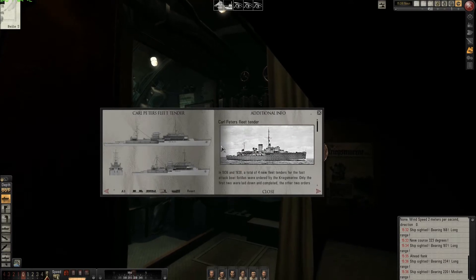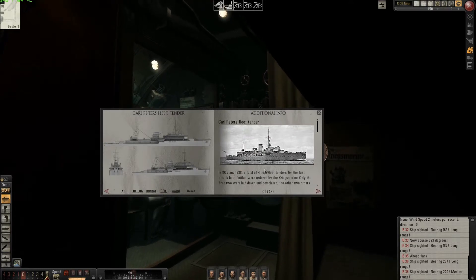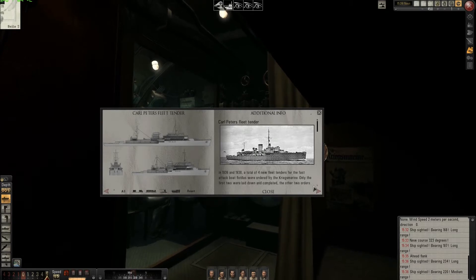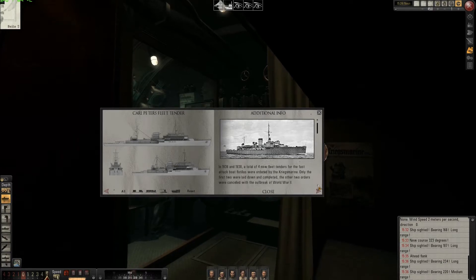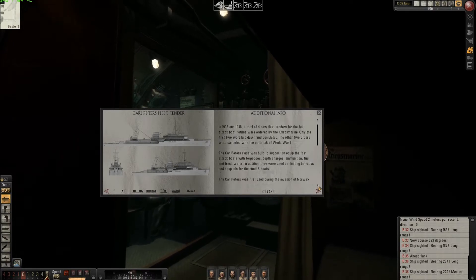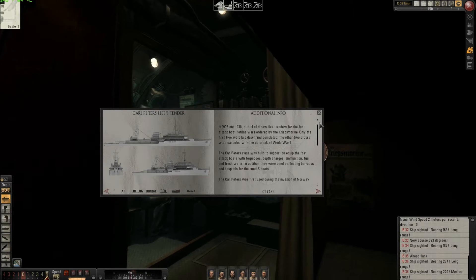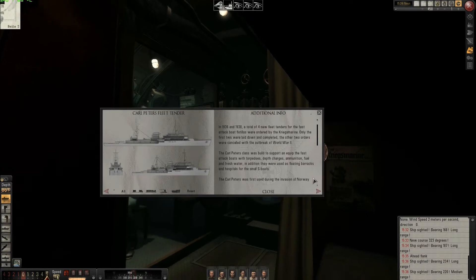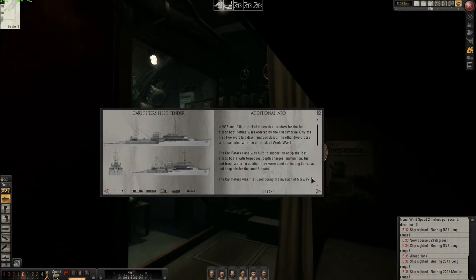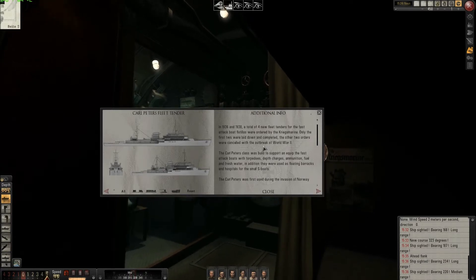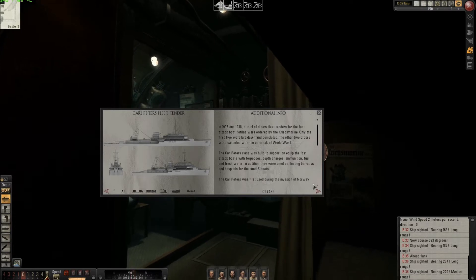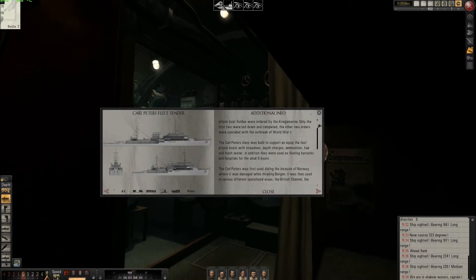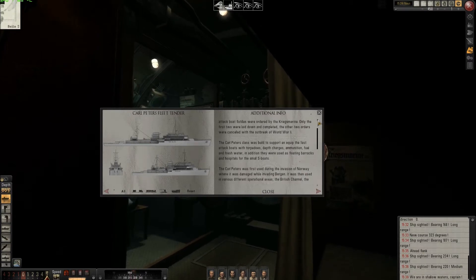So what do we have here? Carl Peters Fleet Thunder — okay, nice picture. We can read some interesting content. I hope that Magnum and Trevally will update this ship database with more information.